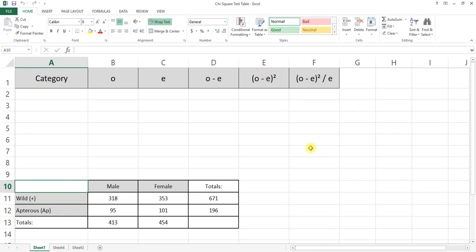Good afternoon, IB Biology. This is Mr. McGee, and today we're going to be working on analyzing the results of your fruit fly lab report, the Drosophila genetics. You're going to be presenting this on Google Classroom when you submit it, and for this today we're going to be using Microsoft Excel.